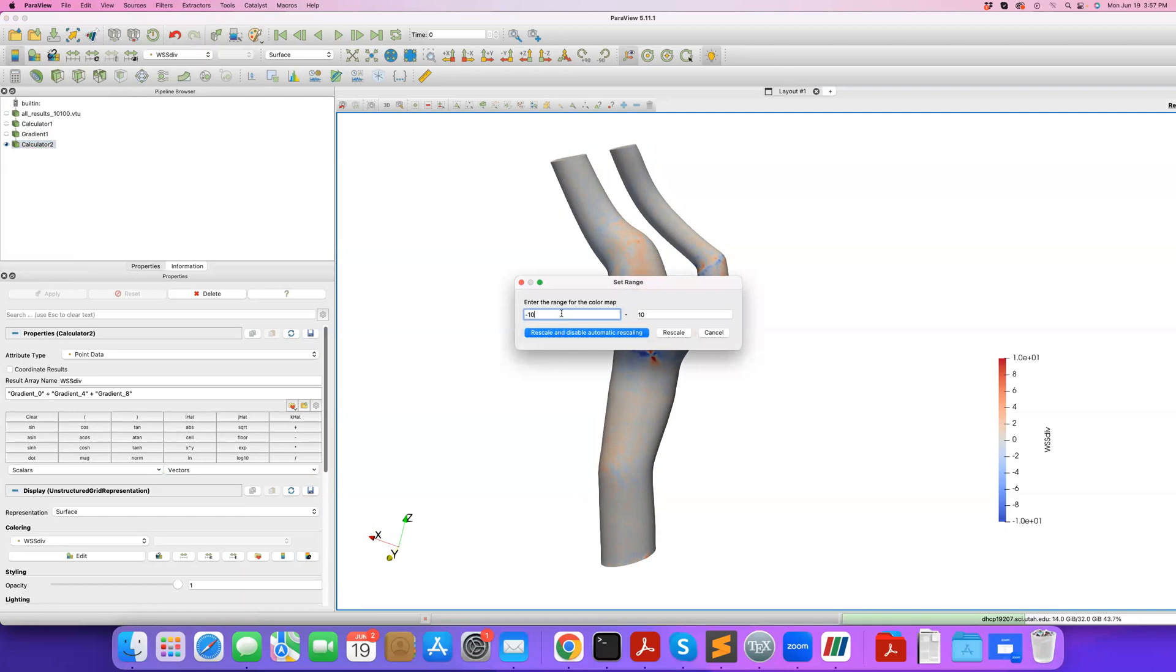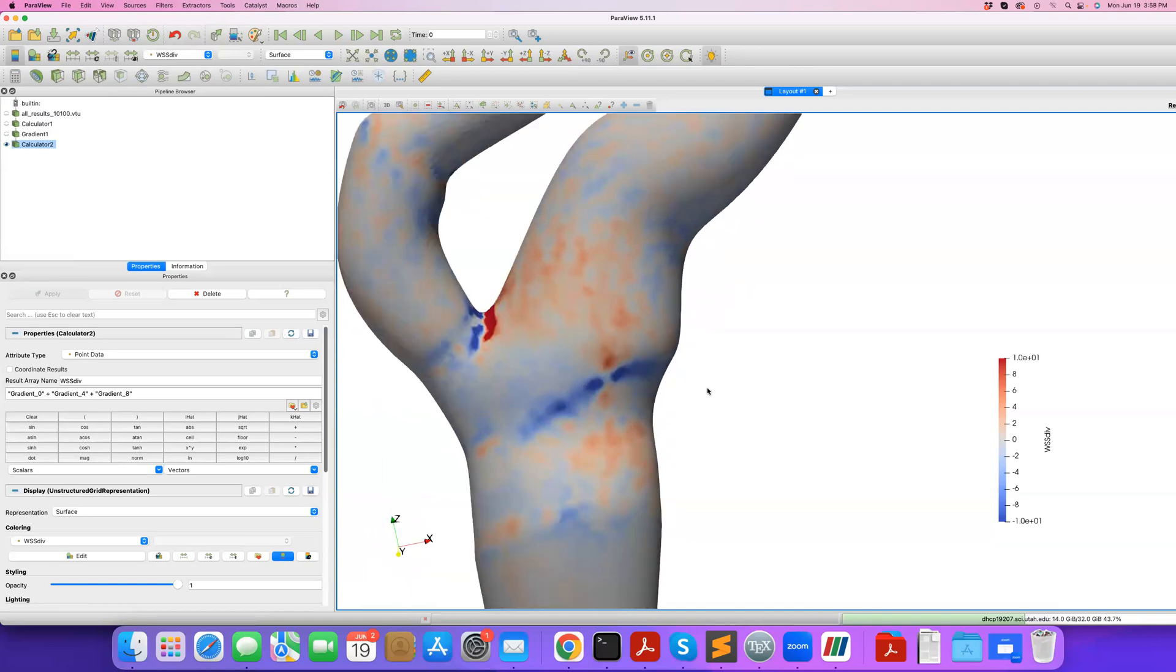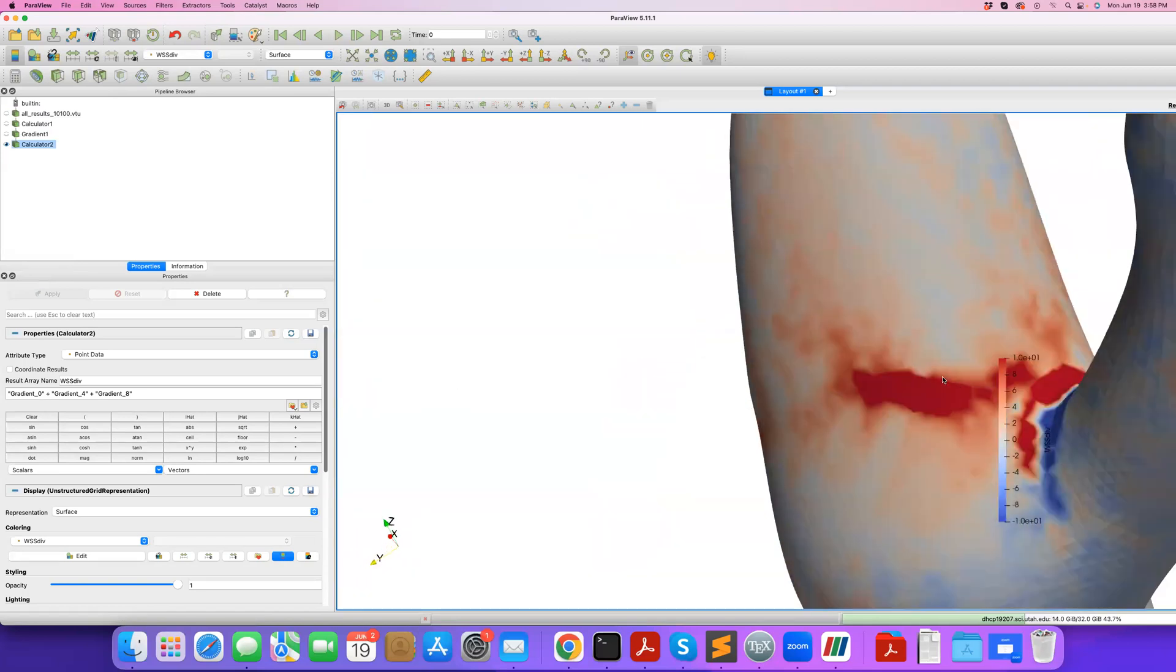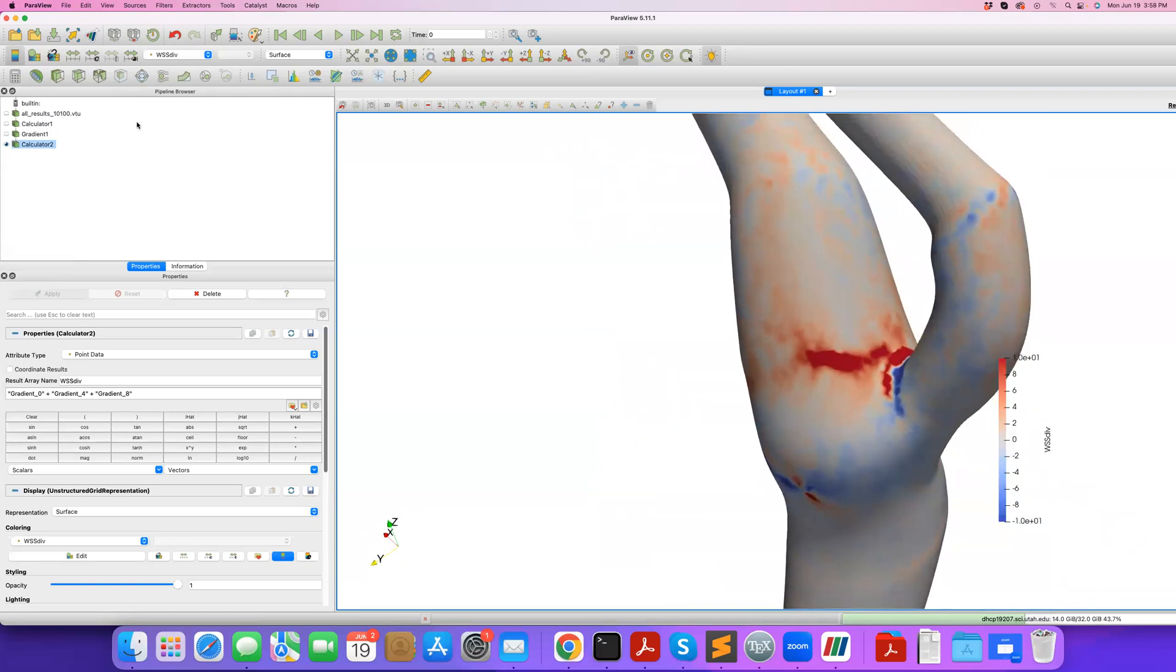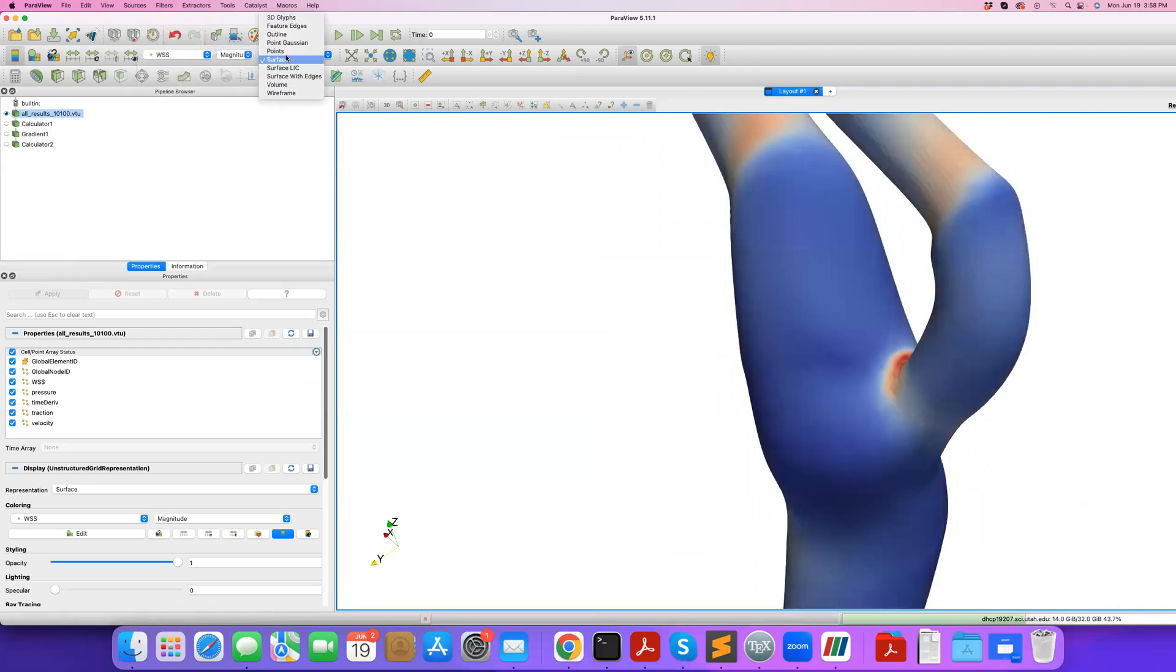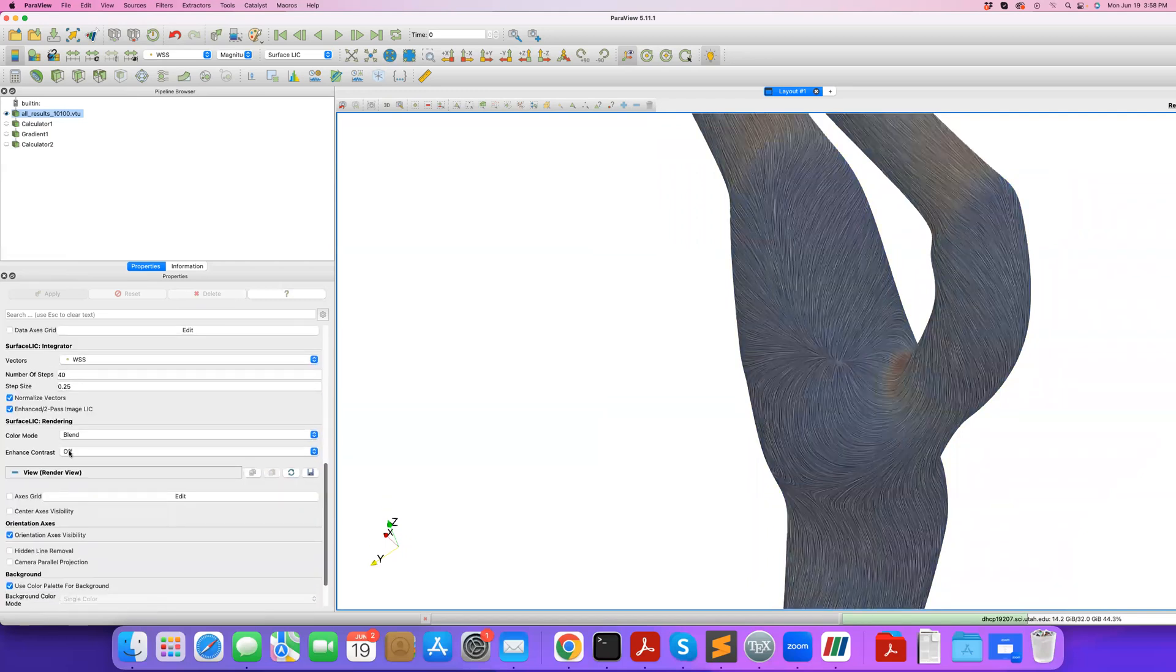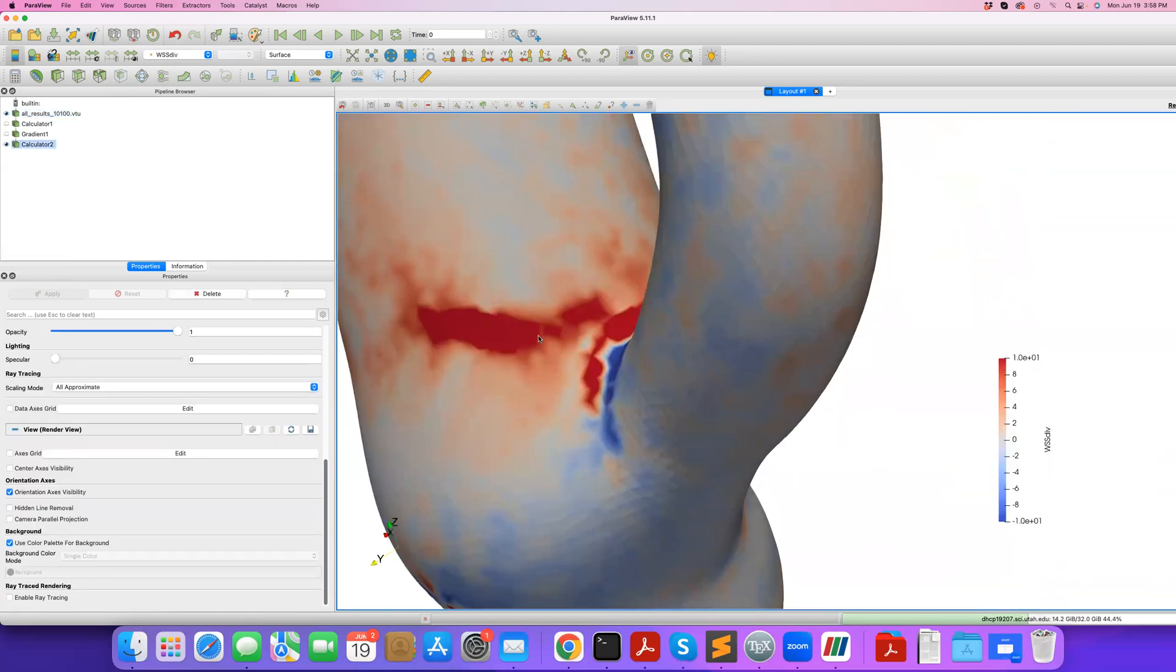Now I have my wall shear stress divergence visualized. As I mentioned in the previous tutorial, I rescale it down to a lower value, minus ten to ten. I can see, for example, here I can see the manifold that I talked about, stable and unstable manifold. Here the wall shear stress divergence is positive and high. That's a source type fixed point. If I go back to my original data and I take wall shear stress and I do surface LIC visualization, I'm going to apply surface LIC integrator to wall shear stress. Let me bring enhanced mode on. Here you can see you have a source type fixed point.